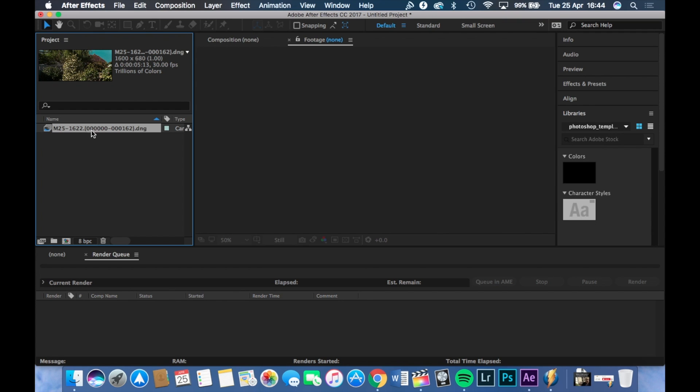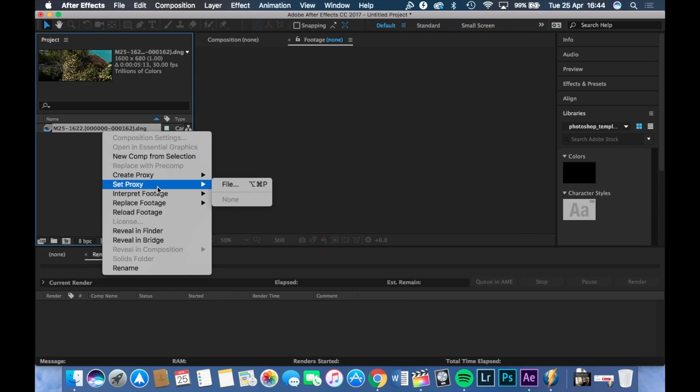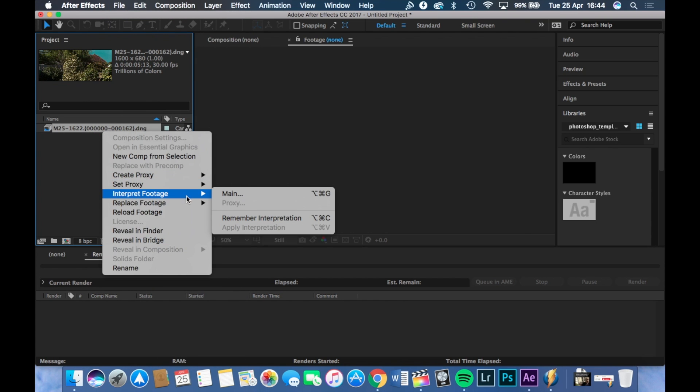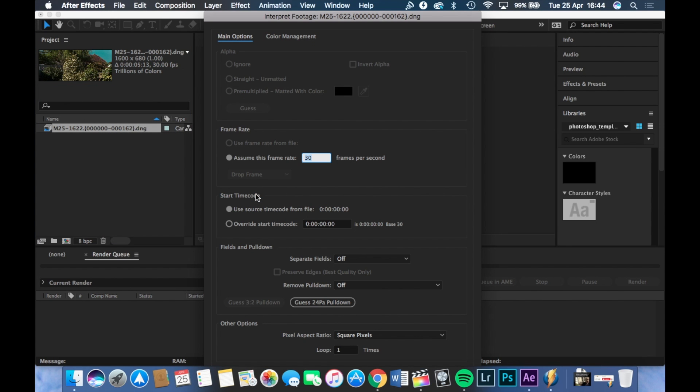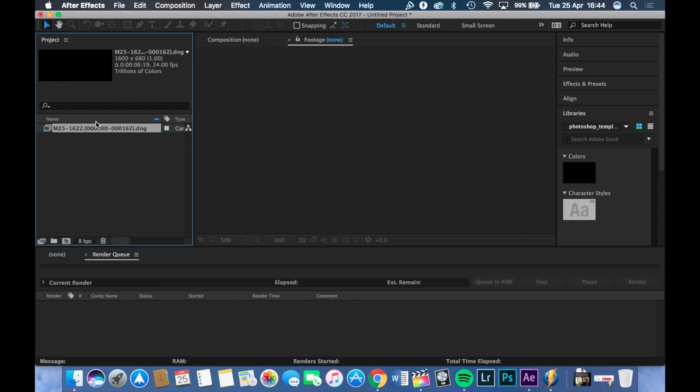And your clip will be here. So all you have to do now is right click on it and click this one here. And then where it says frames per second, change this to the frames per second you had selected in the camera. So I'm going to choose 24. So that's what I chose. Hit enter.